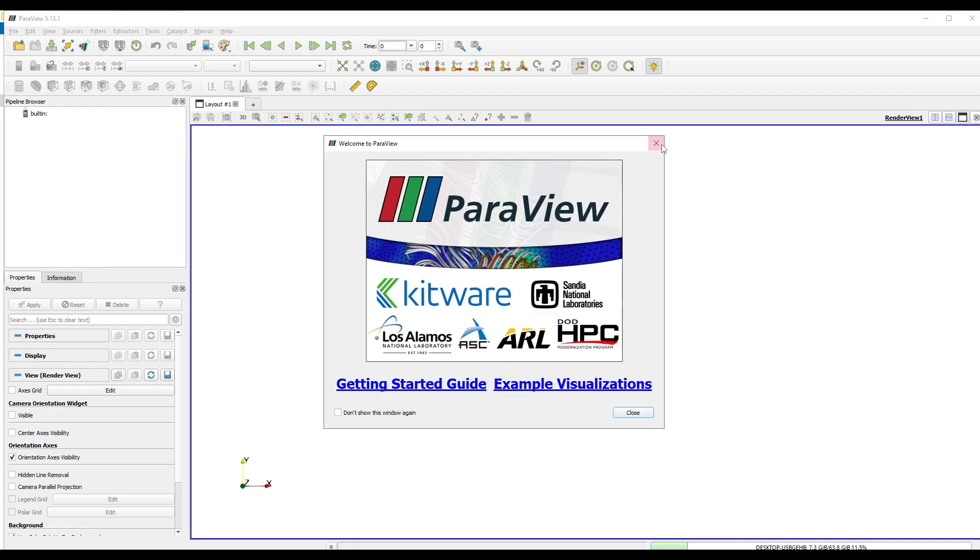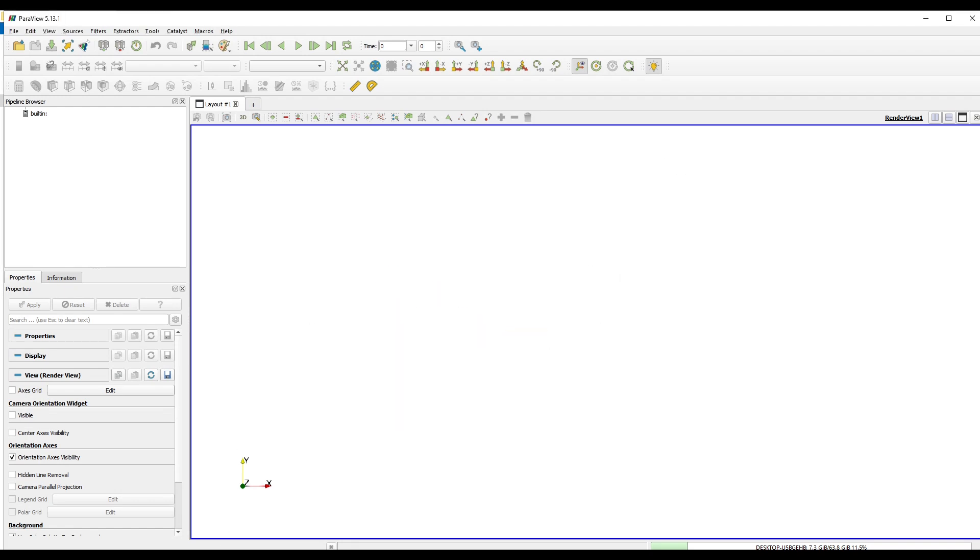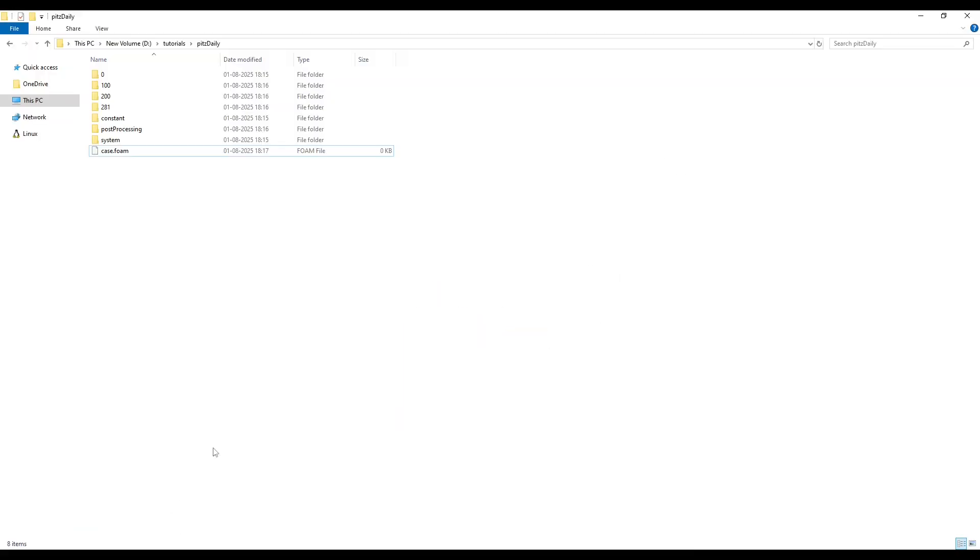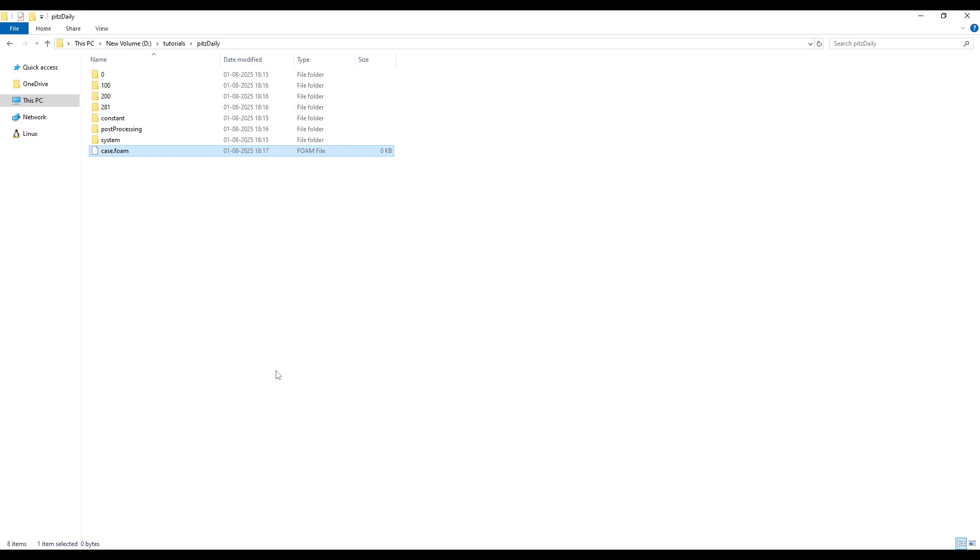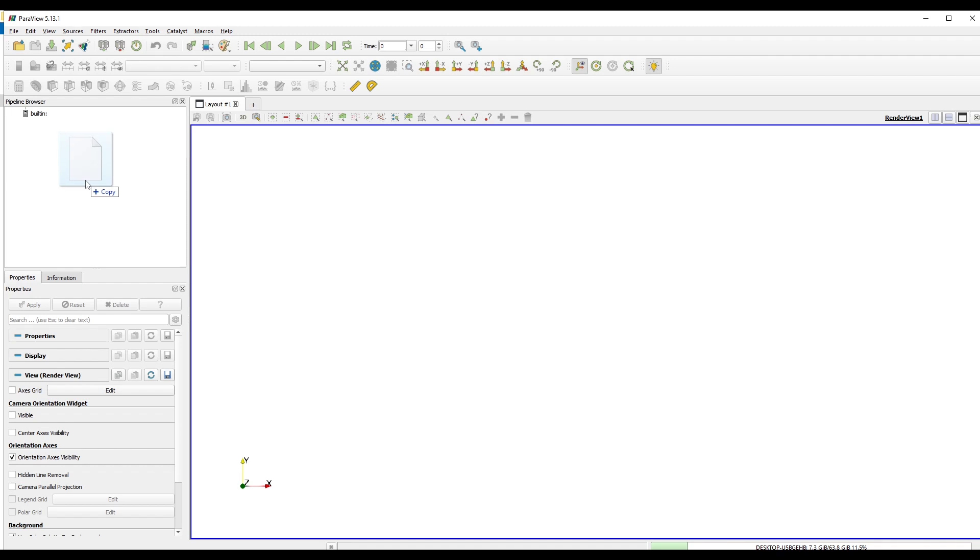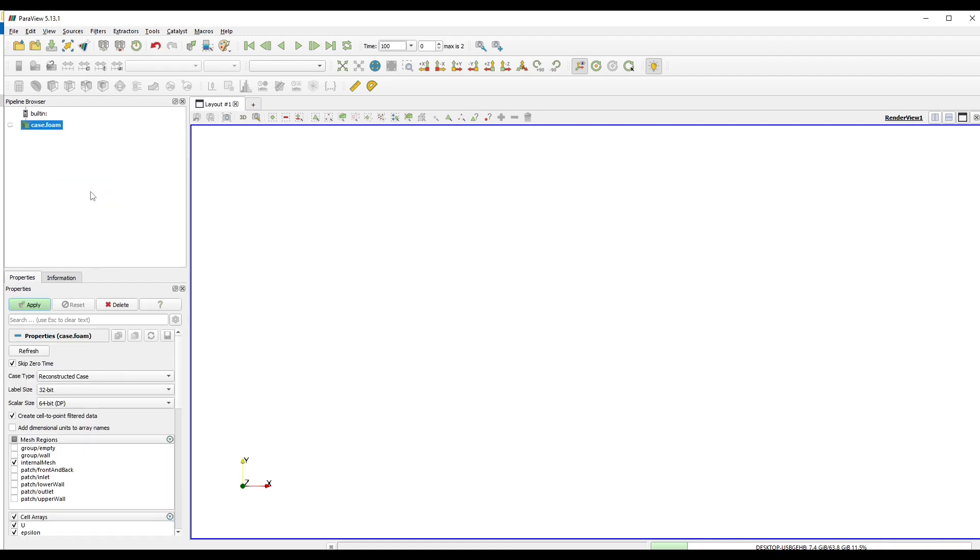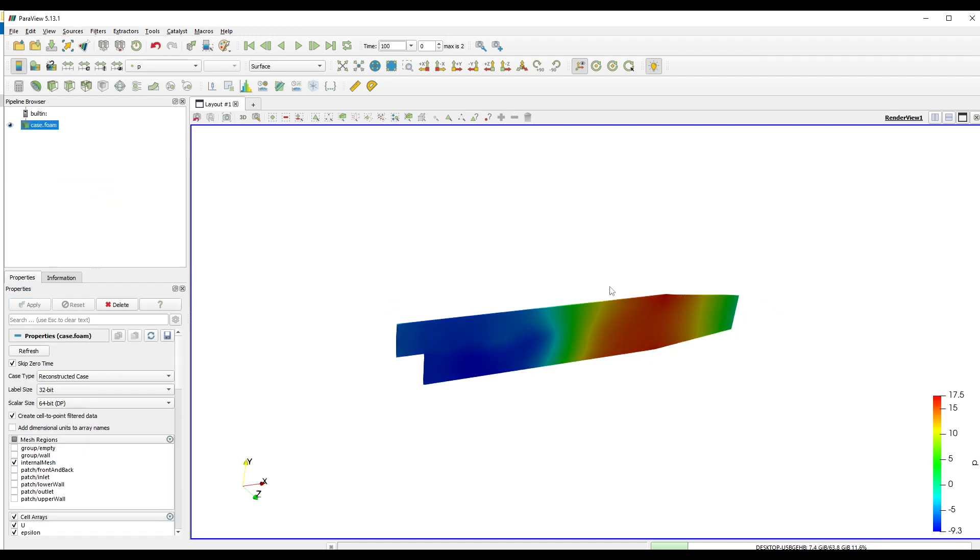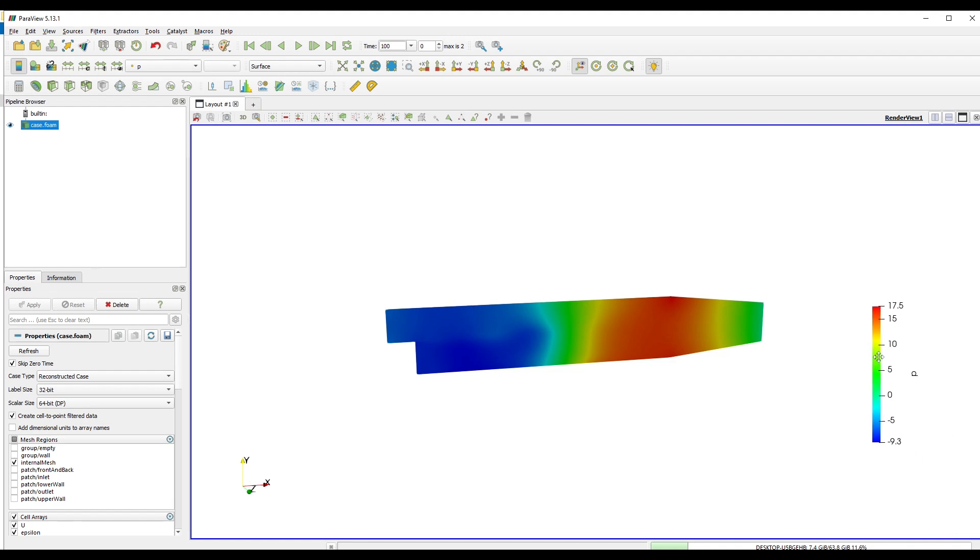Close this window. Now we'll go to our case folder and now we need to open this case.foam. One of the shortcuts to open this is to simply drag this file and drop it inside this blank space in Paraview. Press Apply. And now you can see the results in your Paraview.